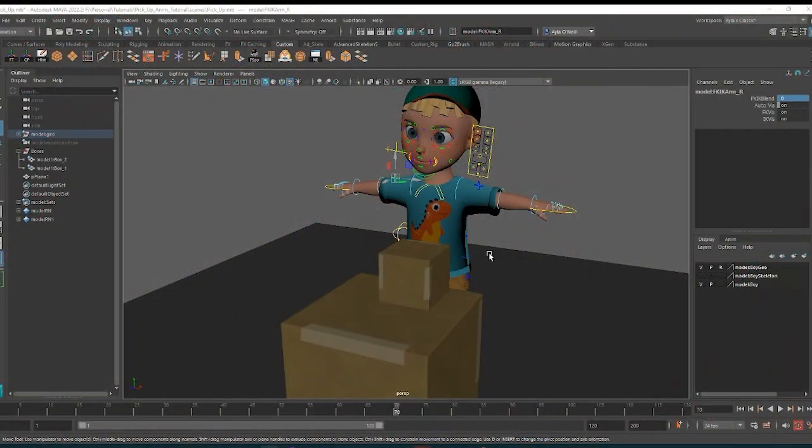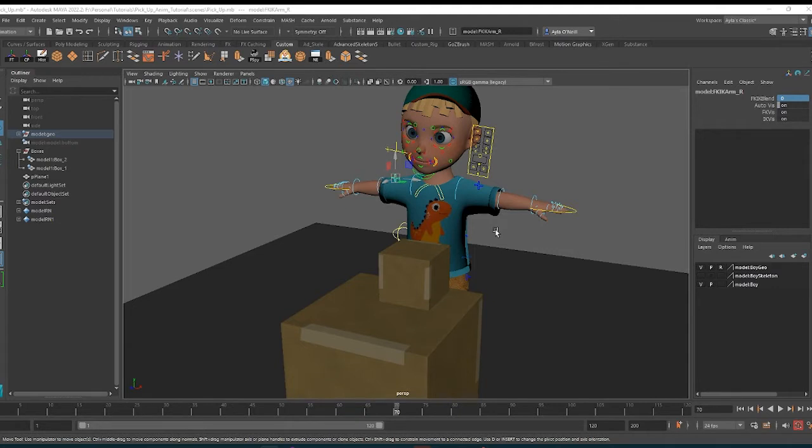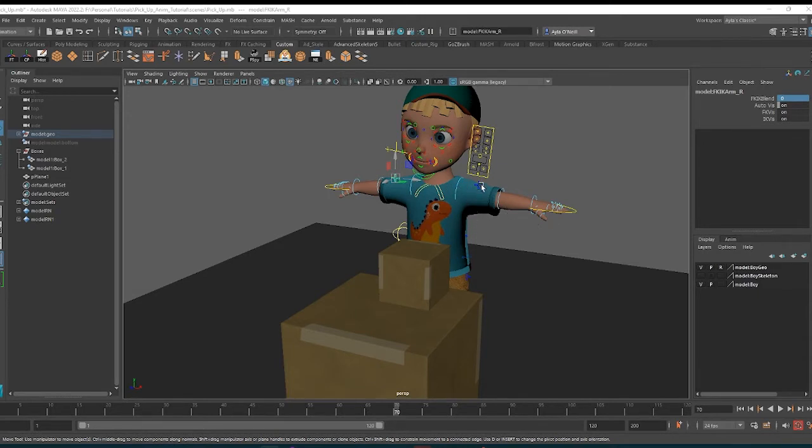Hey you guys, this is Ayla from AylaMation and today I'm going to show you how to animate a character picking up an object and putting it back down. Here's my guy character, a little kid character I rigged